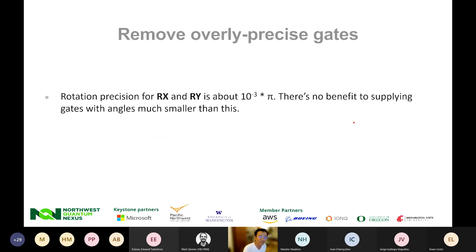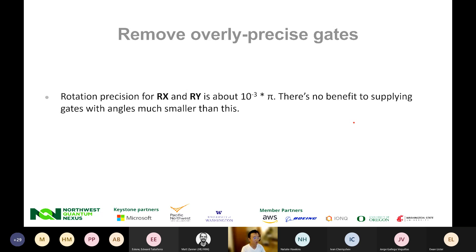Now the easier one: remove overly precise gates. The rotation precision for Rx and Ry in our current generation system is about 10 to the minus 3 pi. There is no benefit to supplying gates with an angle much smaller than this — you will essentially run a gate that doesn't do anything, but you still accumulate the noise caused by that gate for nothing. So if you look at your circuit and realize some rotation angles are smaller than 10^{-3} pi, we would recommend you just delete those gates.